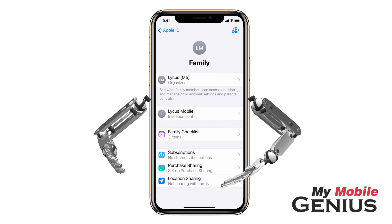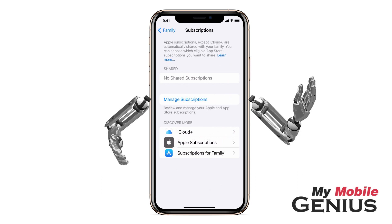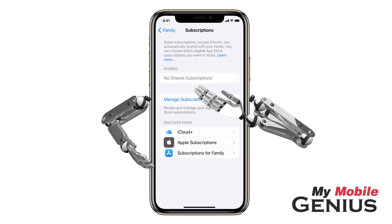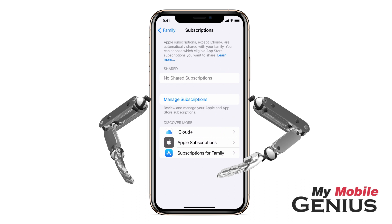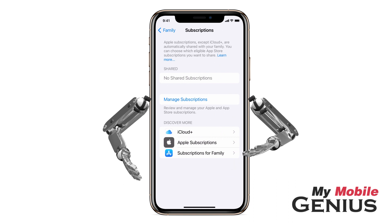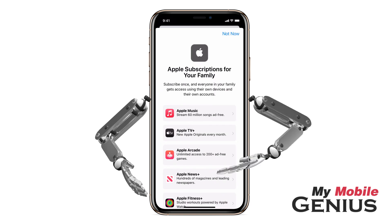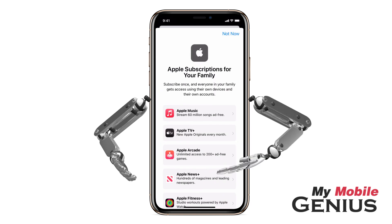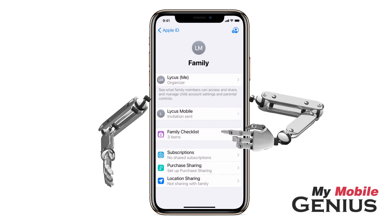Listed are features family members can share. Let's tap on Subscriptions. Many Apple subscriptions can be shared by the family. Here you can see what your current shared subscriptions are, as well as manage these subscriptions. Listed may be a variety of more available subscriptions. For example, let's tap on Apple subscriptions. Here you see a variety of subscription options that may be tapped on for further information. I'll tap to return. When finished, swipe back.